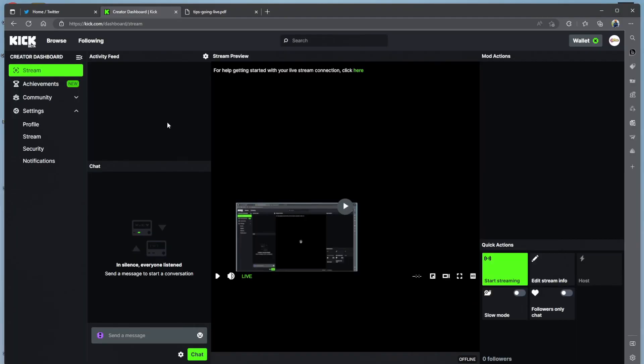Alright, so listen, I'm gonna show y'all how to get over to Kick. I'll use Streamlabs, so let me show you something real quick. You get to your creator dashboard.